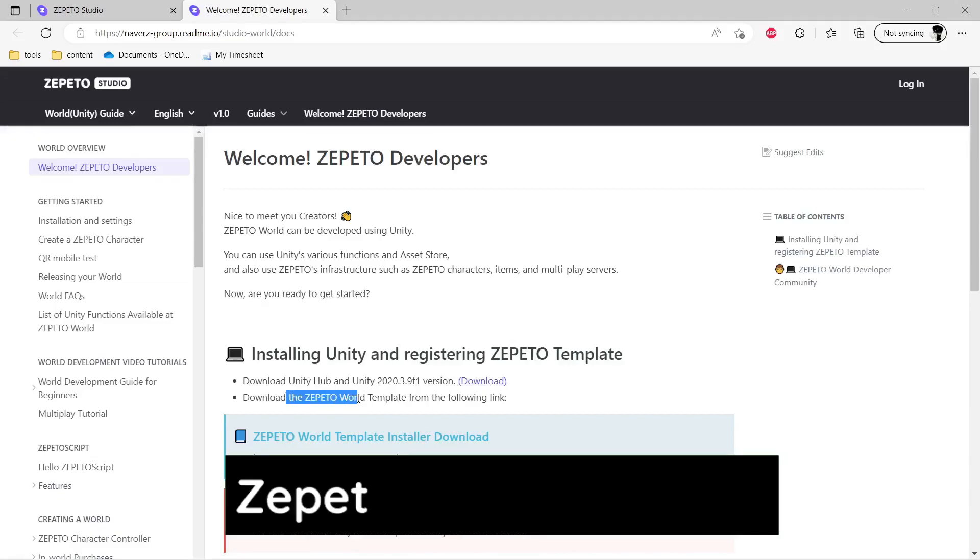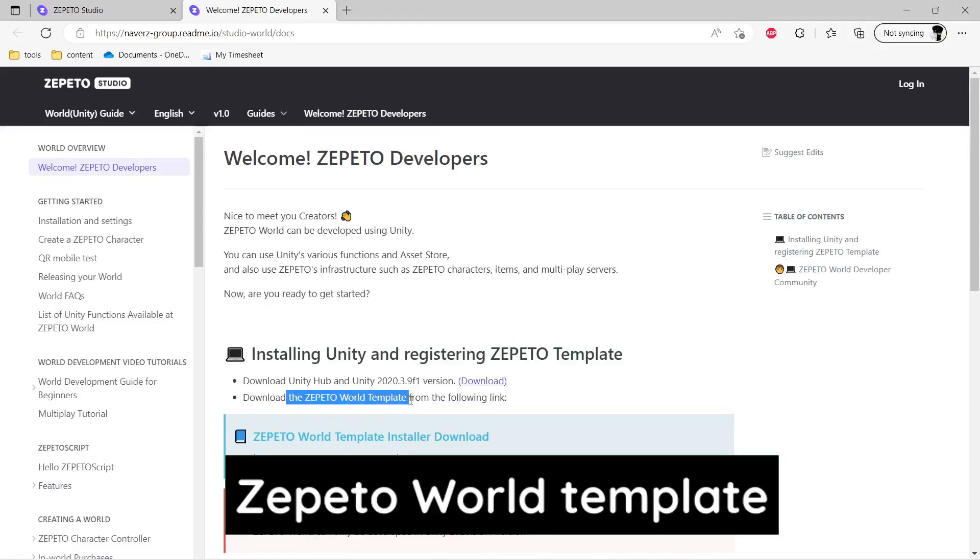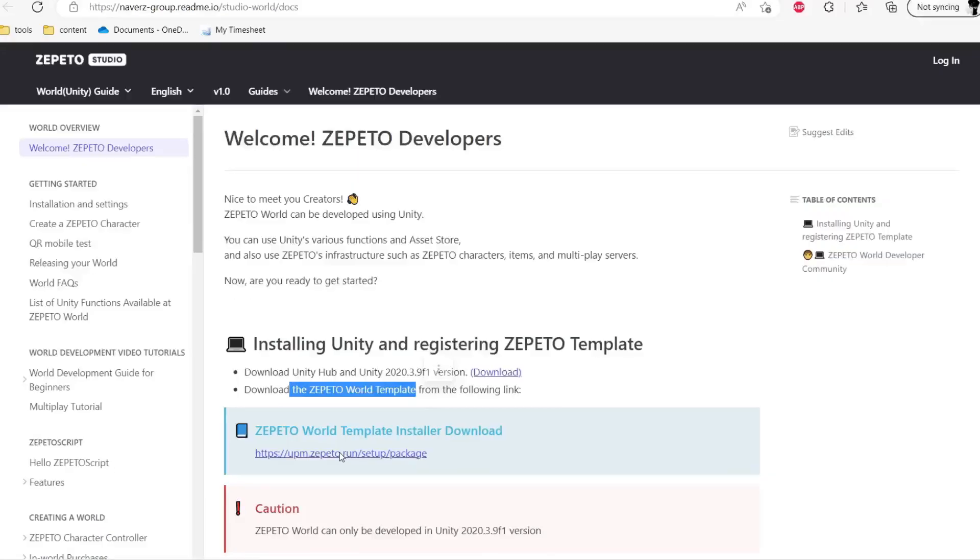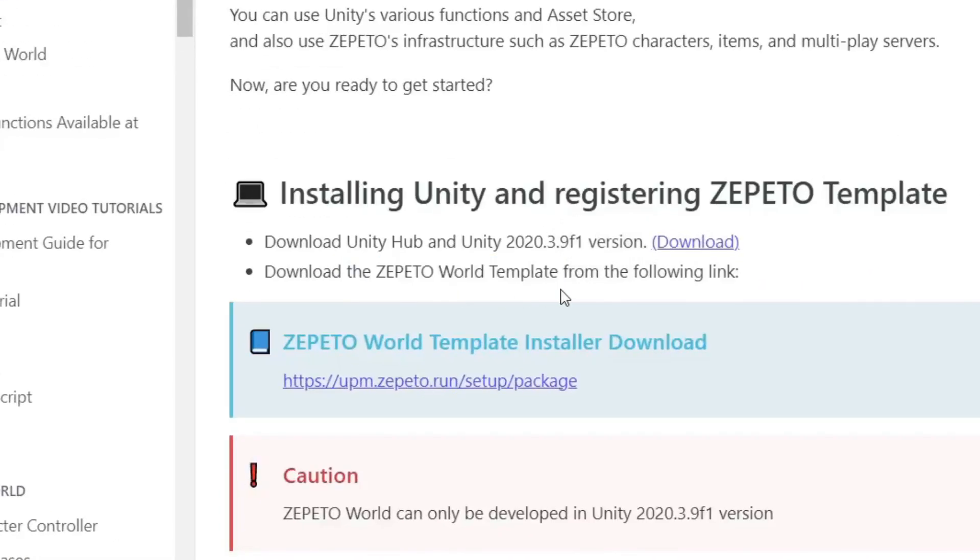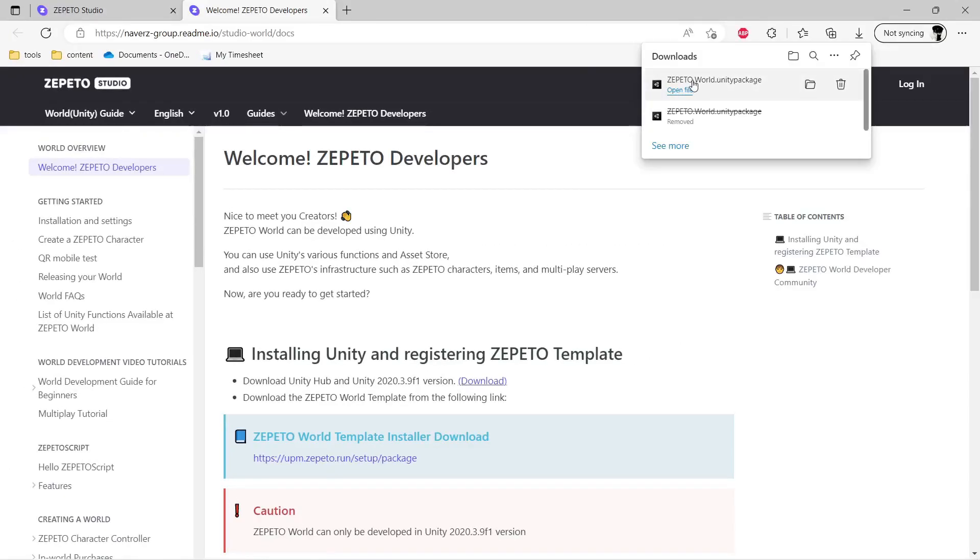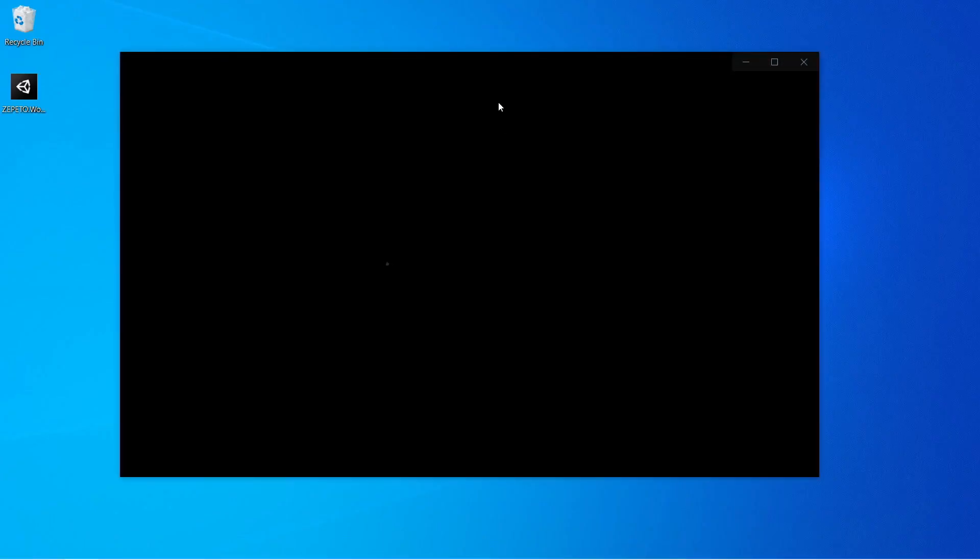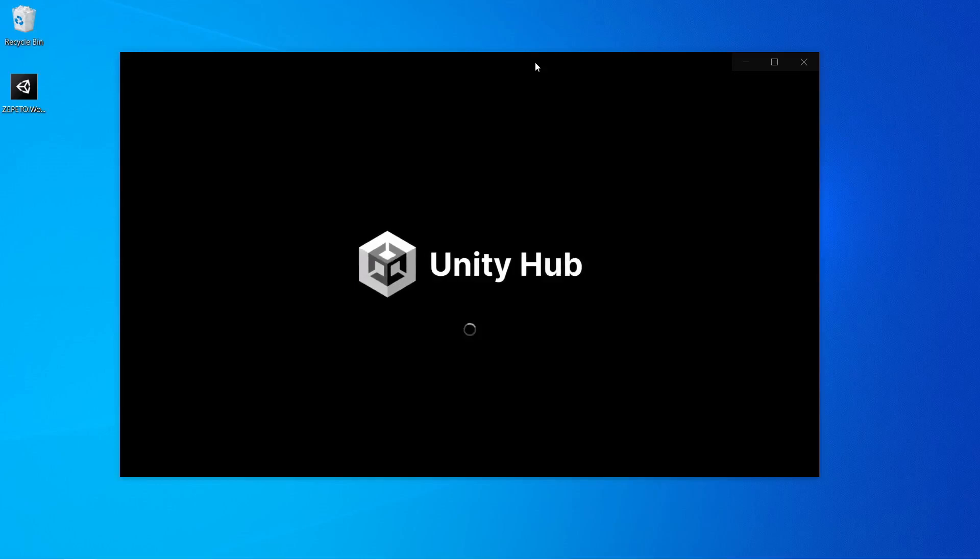After setting up Unity, we need to install the Zepetto World Template, which you can download from this link here. So now we have the World Template plugin. So let's open our Unity Hub and set up the project.